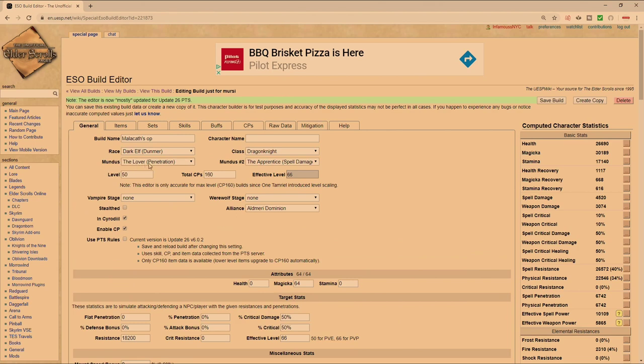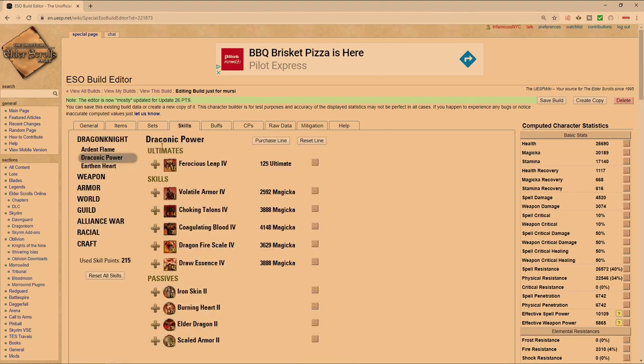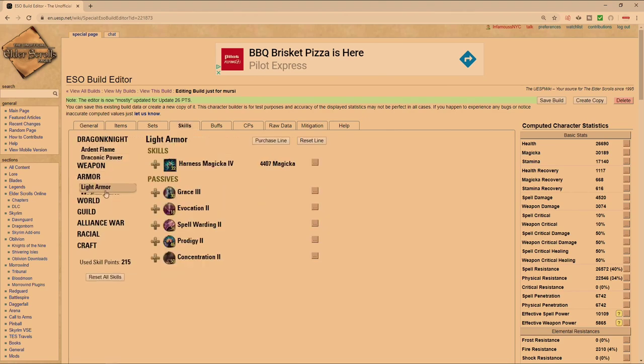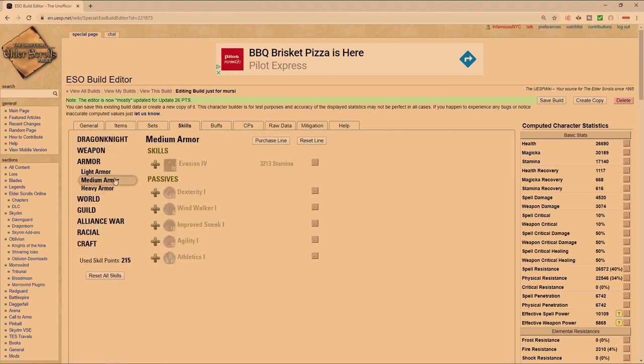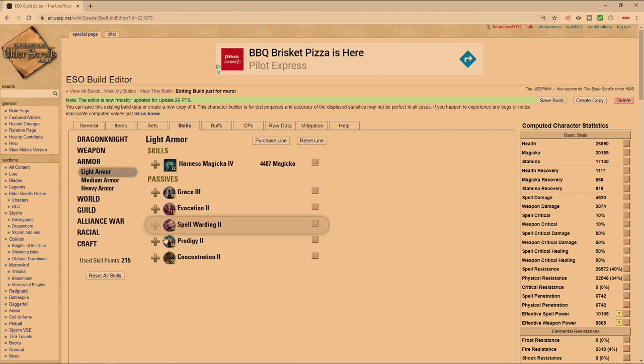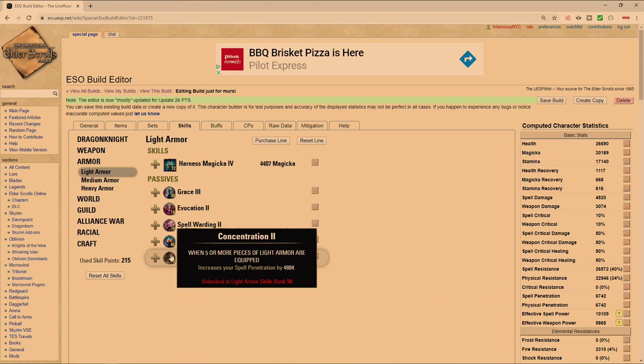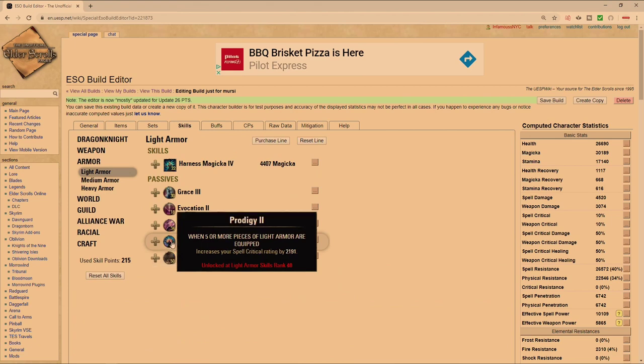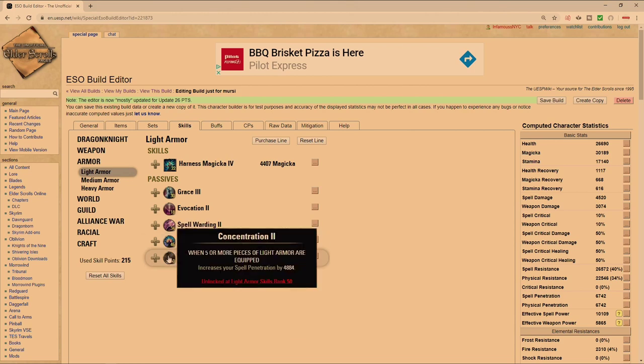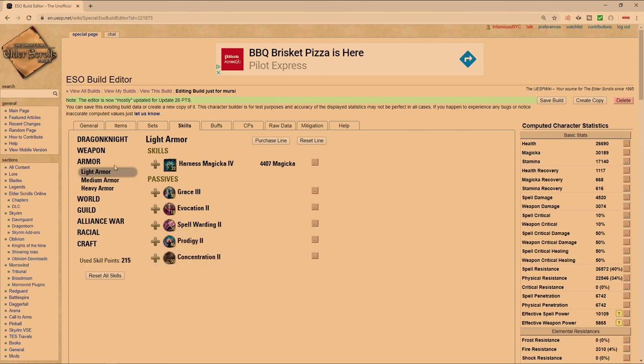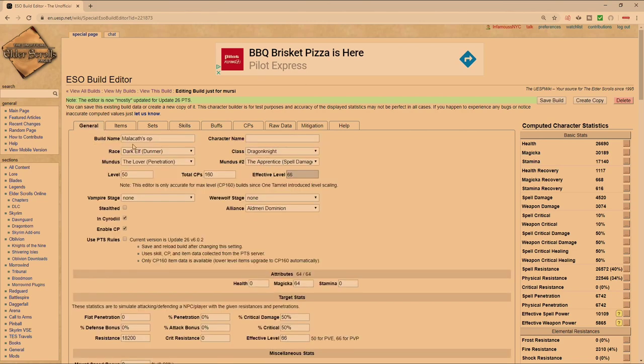So we're running the Lover for the pen because we're running heavy armor. Because we're not running light armor, we don't have the passive from light armor. Concentration Prodigy is useless because if you're going to run Malacath you can't crit. This makes light armor useless on a mag DK.